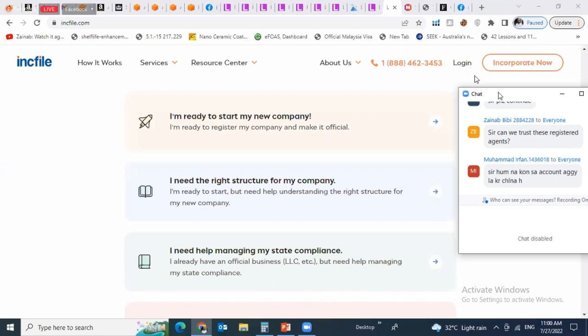I will explain the three business models individually. First, we will start with private label — I will explain PL. Then we will cover wholesale, and then dropshipping.